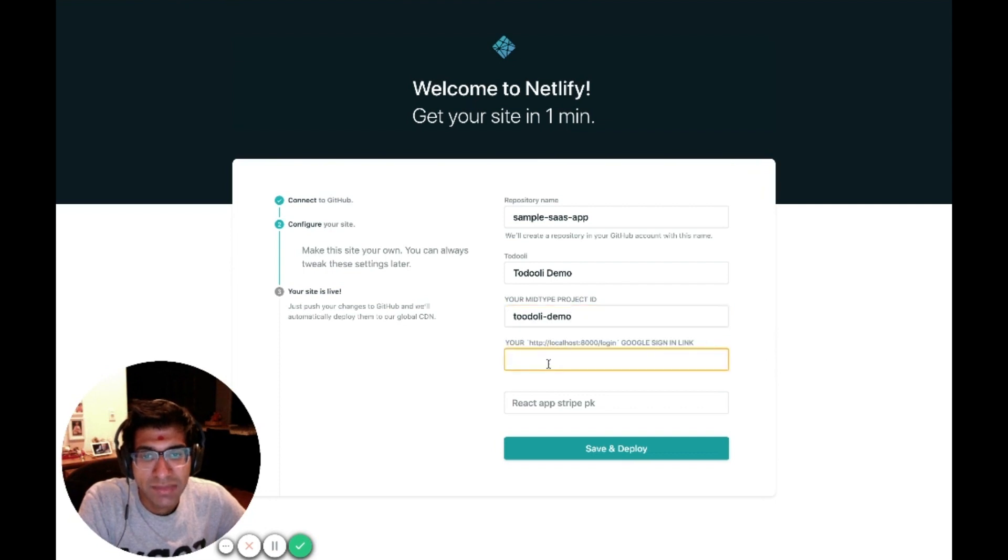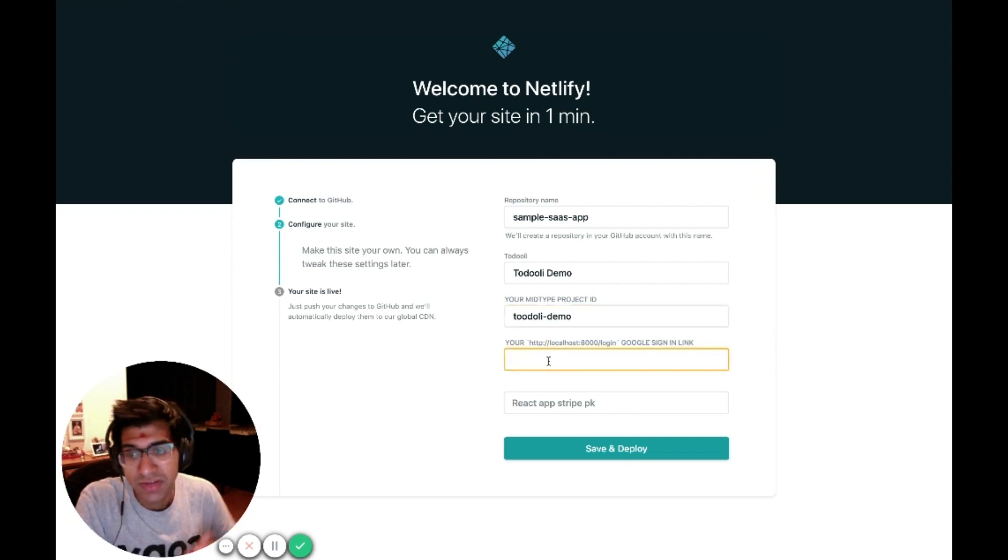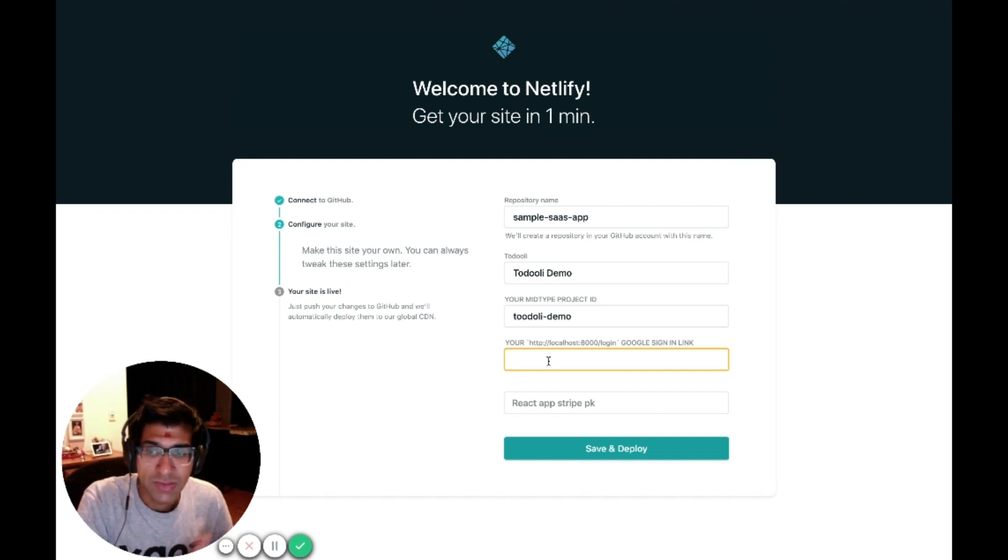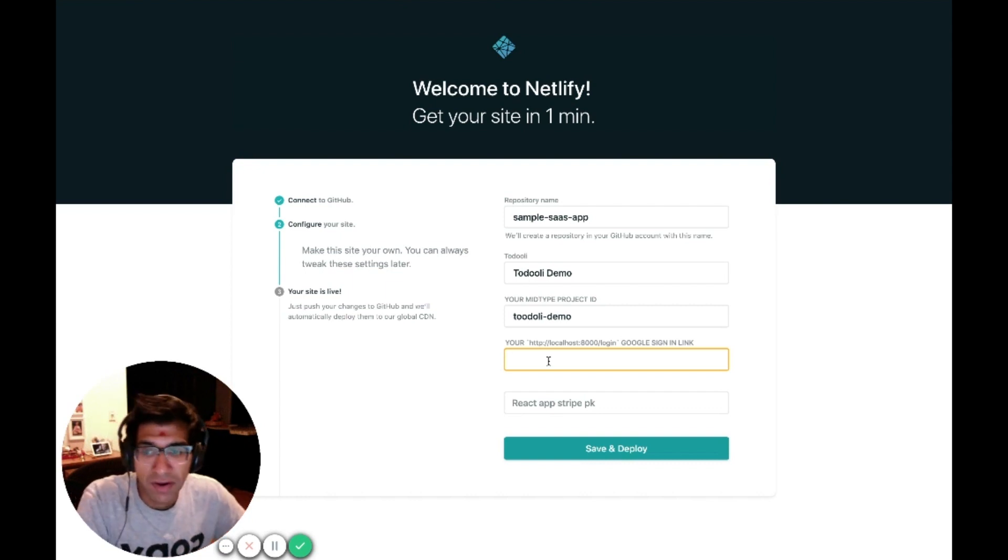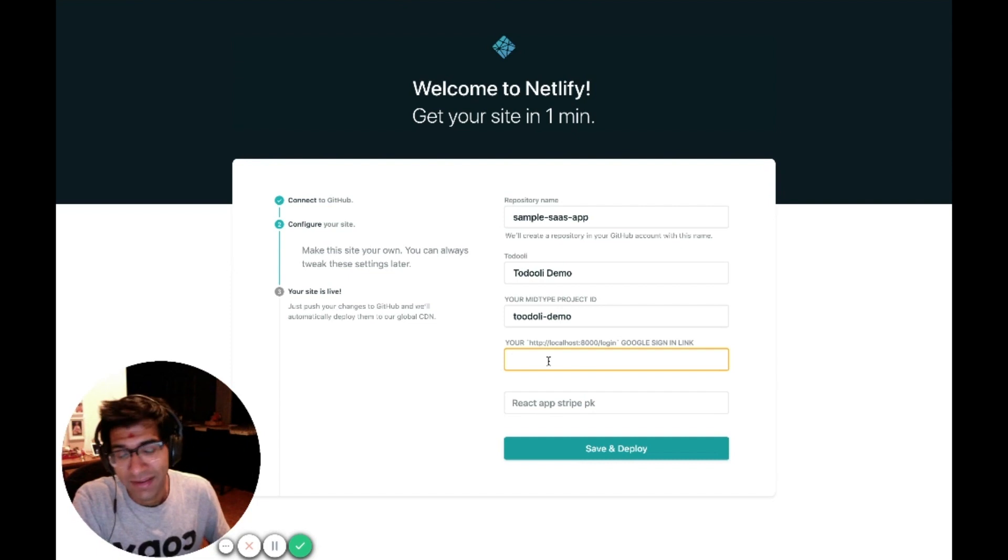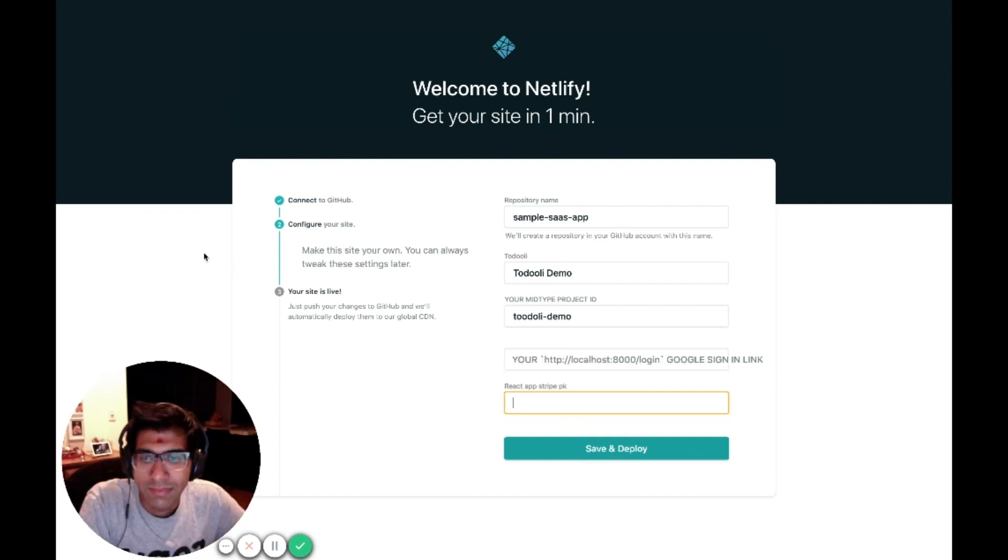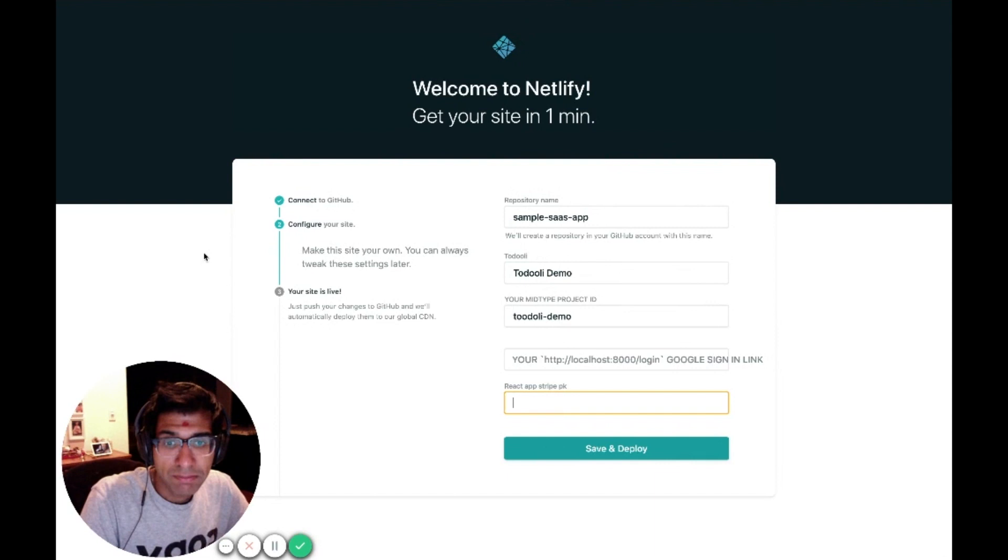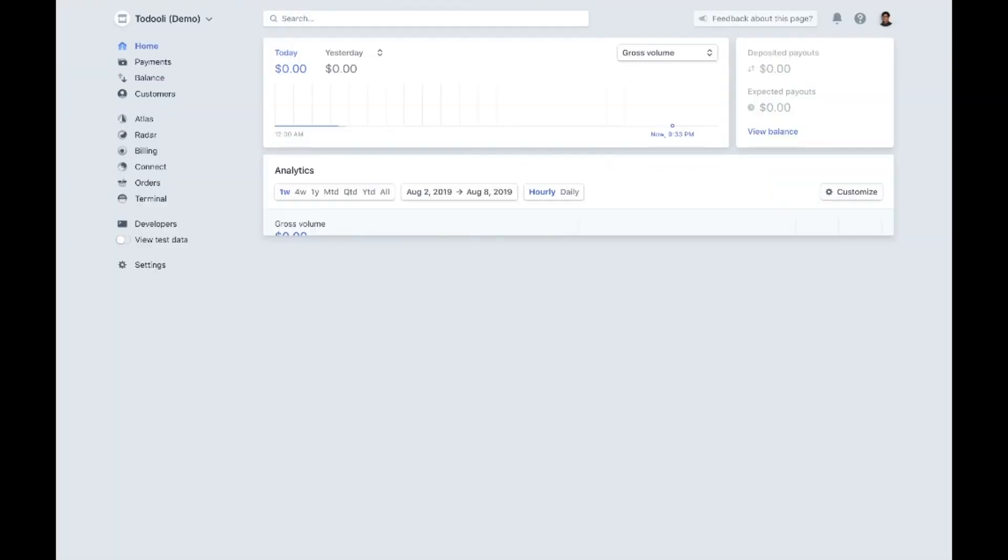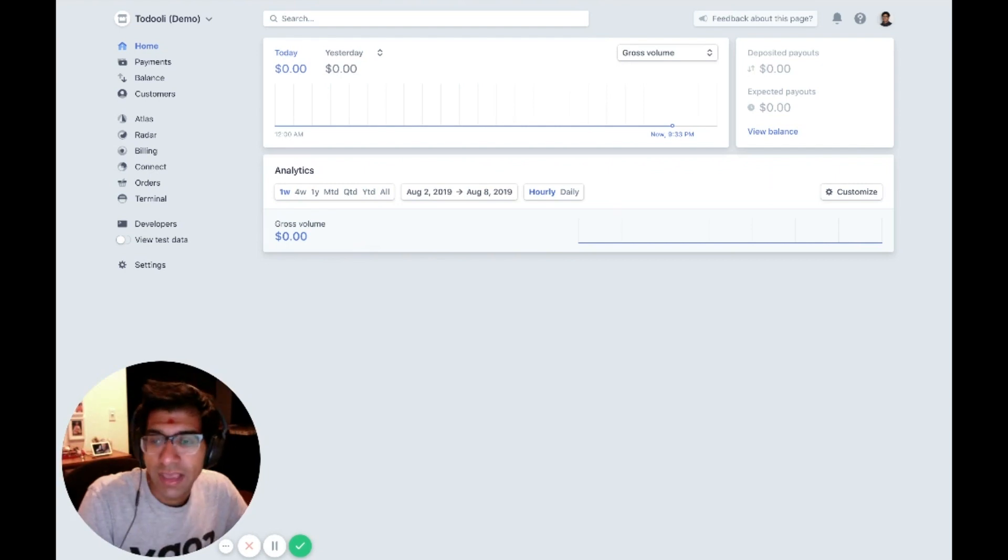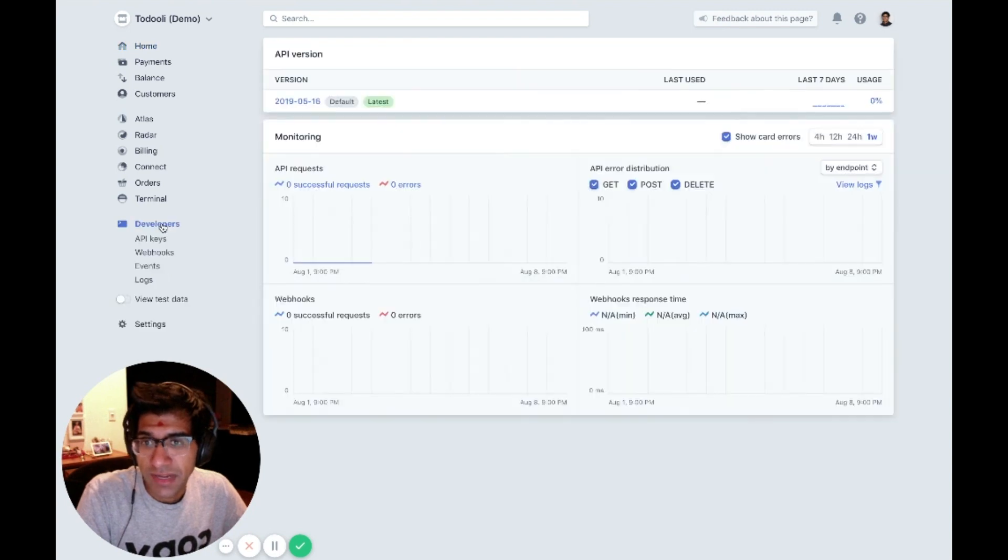Next is my login redirect URL. The interesting thing is Netlify is going to assign me a URL for my application in just a second. Until I have that URL, I can't supply this environment variable. But that's okay. I can fill it in later once I know what the URL is. Lastly, I need my Stripe publishable key. I can grab that from my Stripe dashboard. I'm going to go to my Stripe dashboard. Here in the TodolyDemo application, I can go down to the developer section, and under that, there is the API keys.